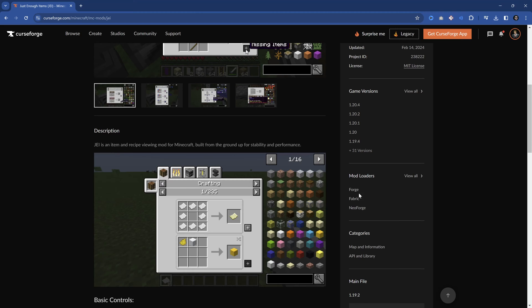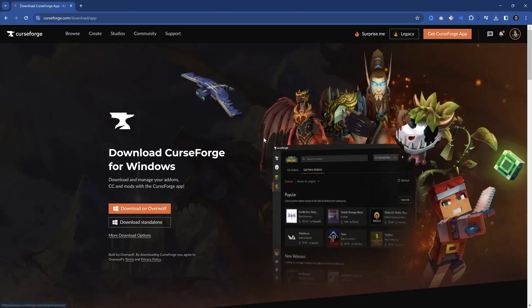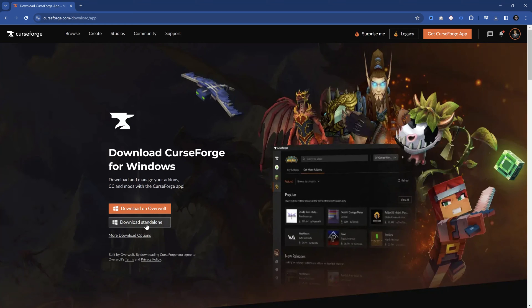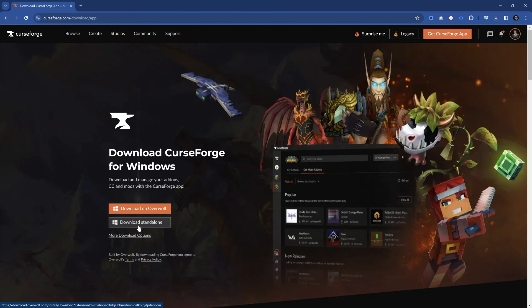This is why I highly recommend instead of downloading these things manually, you actually get the CurseForge app. This is going to make your life way easier. In this instance, you can download it standalone. You don't have to download it with Overwolf. That is just an additional add-on that has some other features. You can of course take a look at this, but the standalone works totally fine for our purposes here.